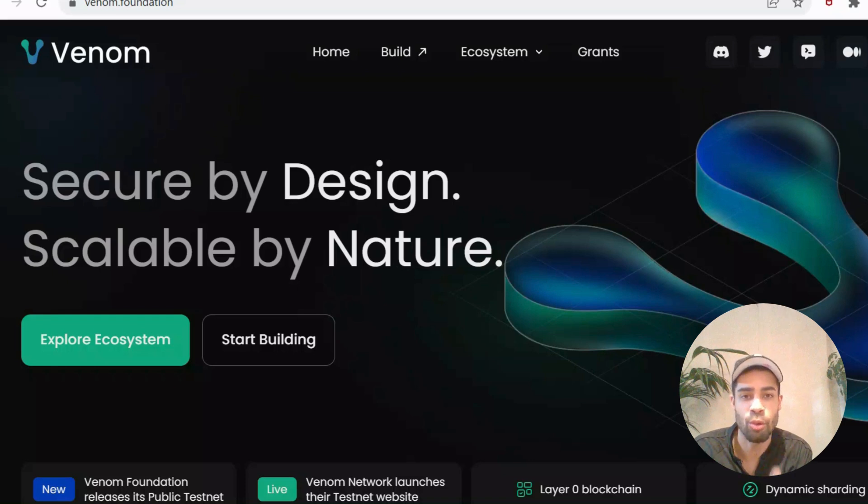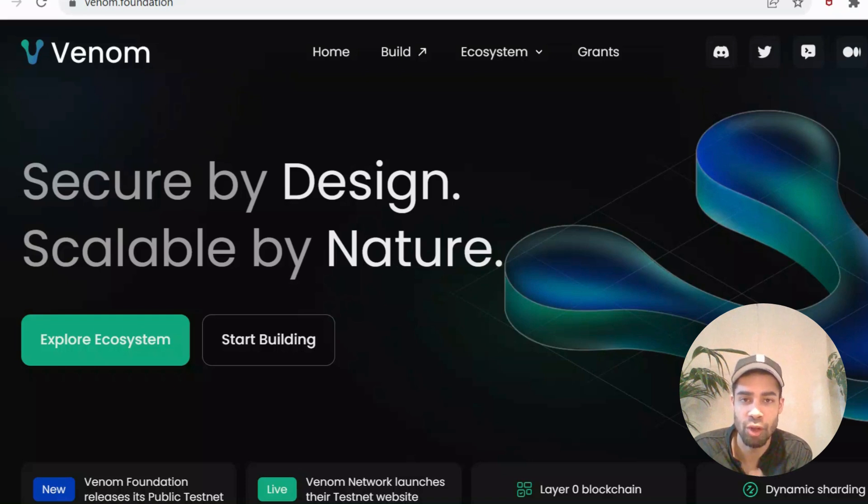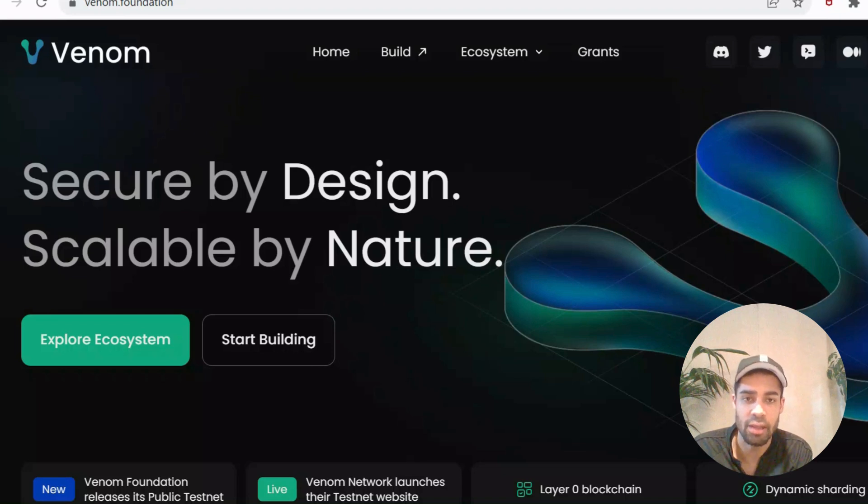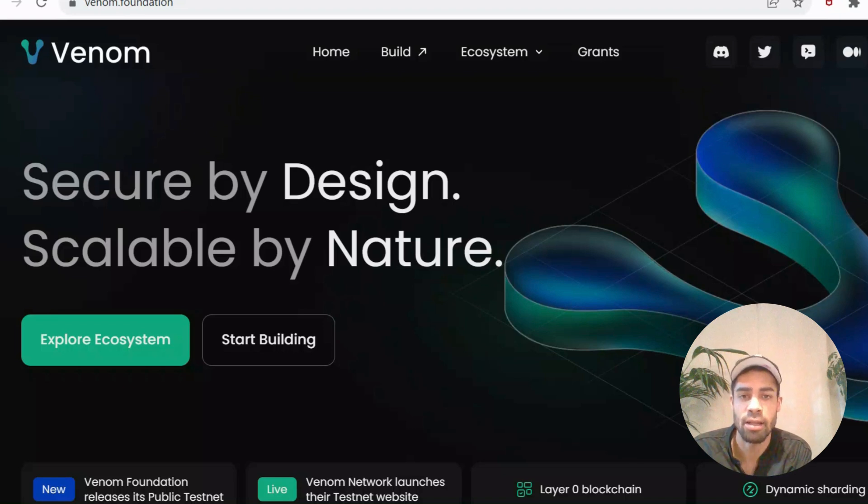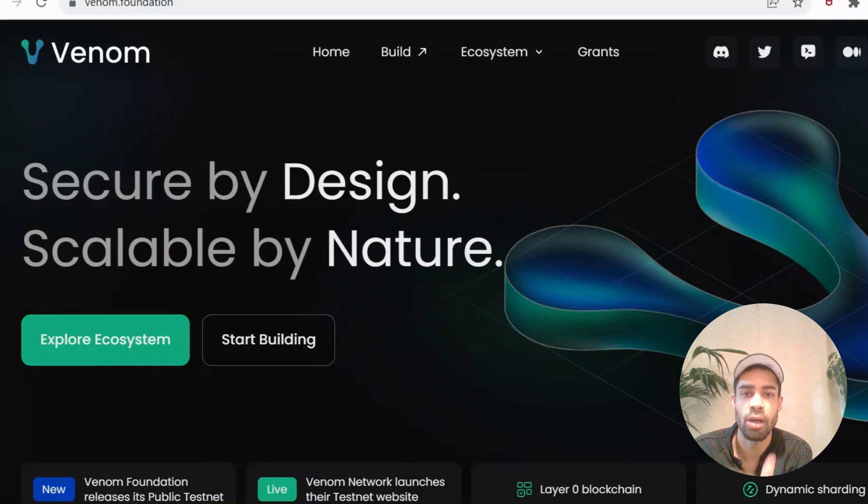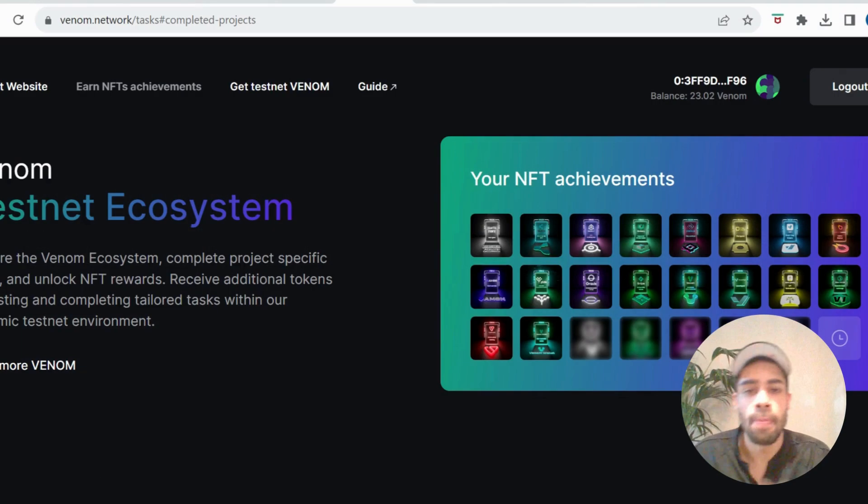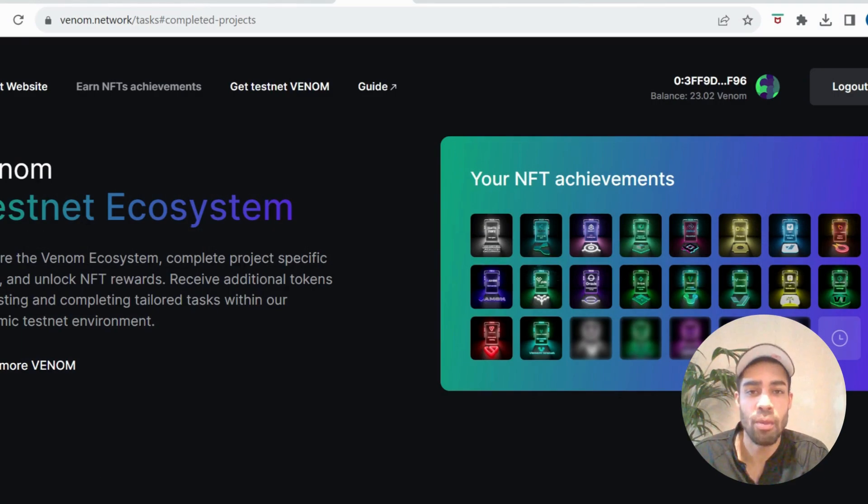Also make sure you join the Discord, keep up to date with everything, chat in the Discord so that you can XP and level up. As I keep saying, projects are leaning more towards rewarding people that have roles within their Discord.